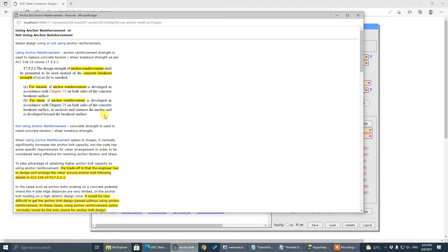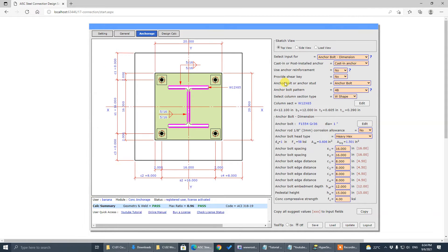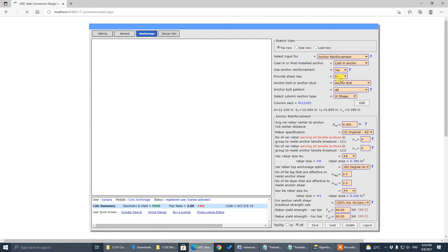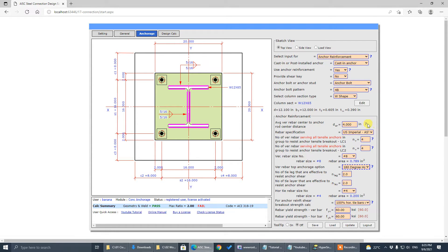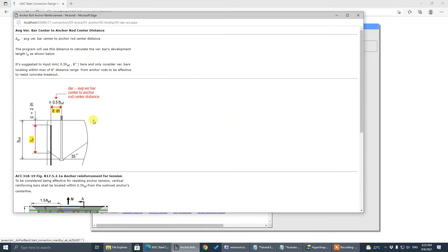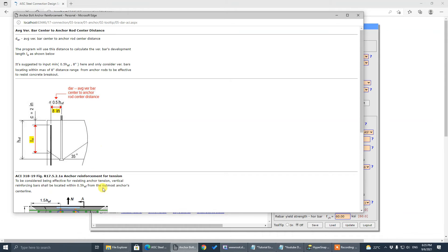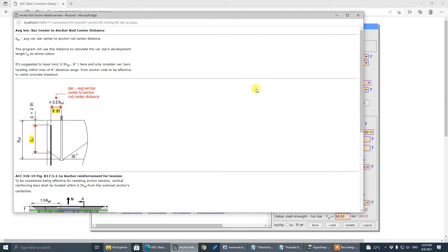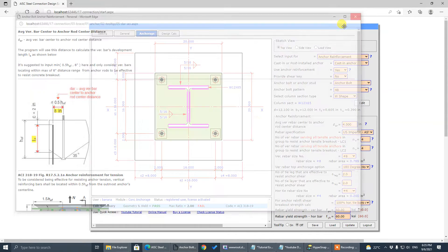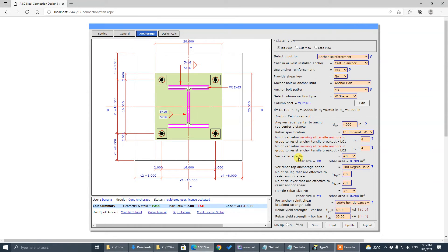To use anchor reinforcement options, first you have to check yes here for anchor reinforcement, and then come to all rebar input. Everything—the question mark is tooltips—everything is explained in tooltips. I'll tell you what this input is for and explain in details.